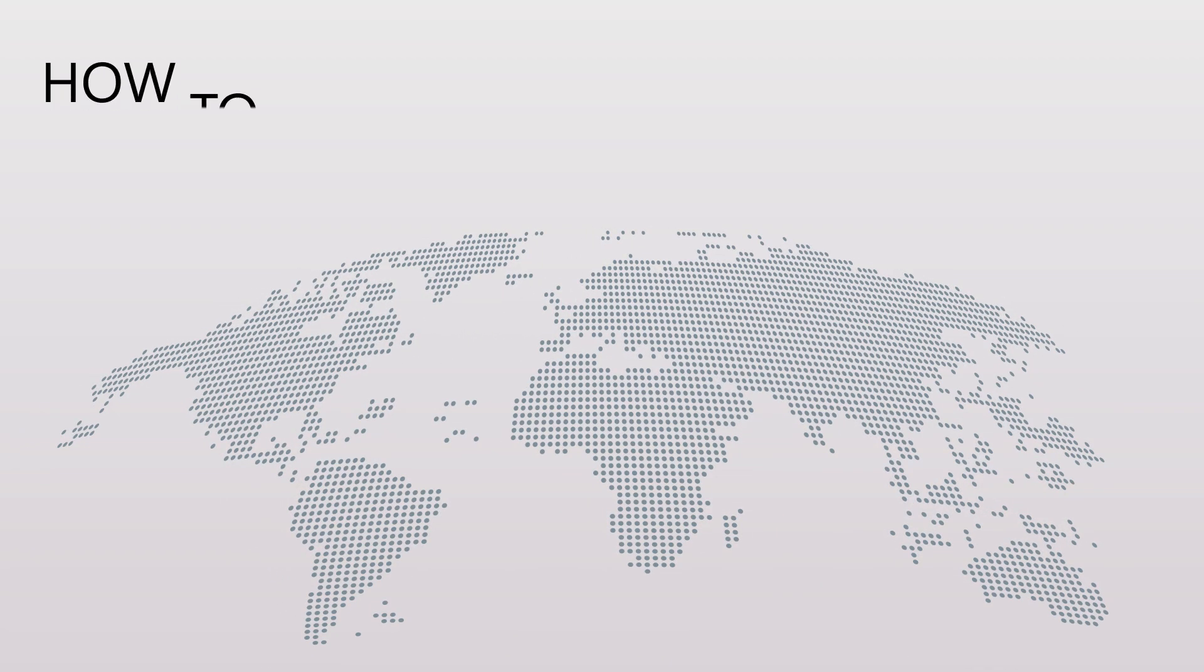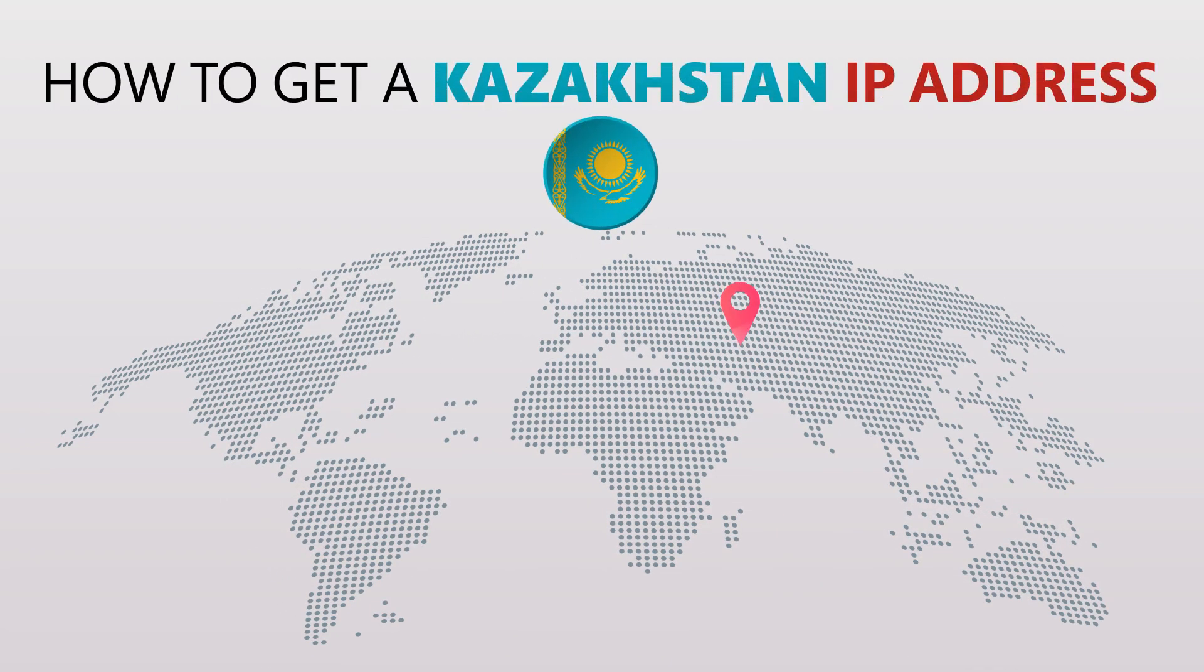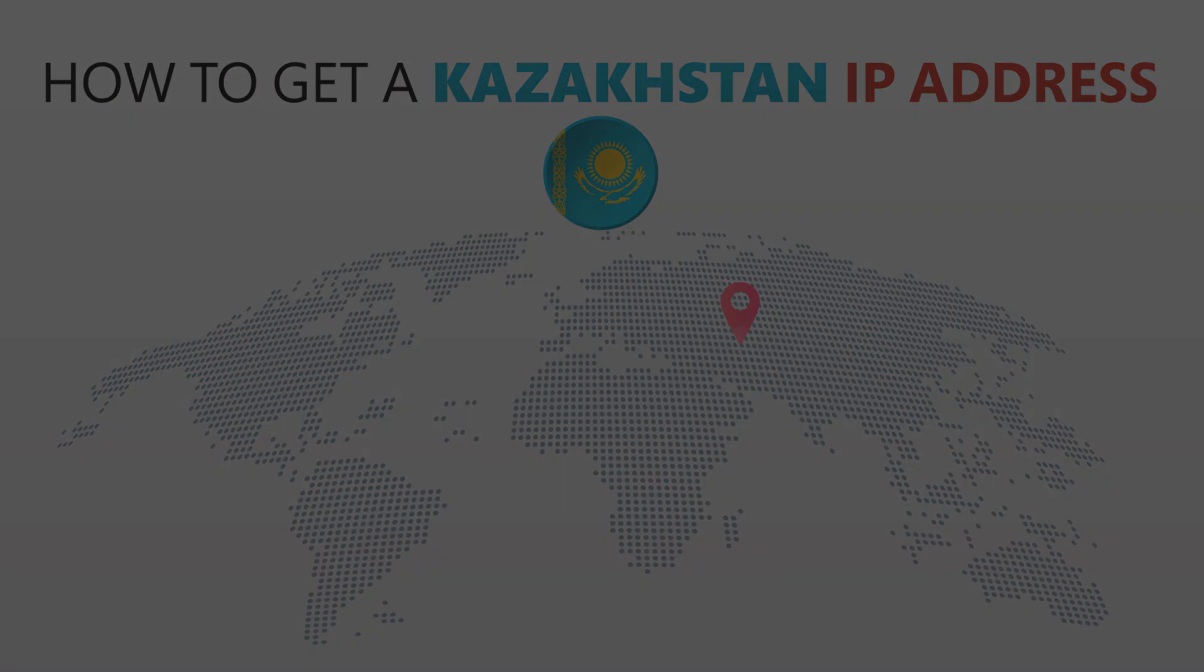Today I'm going to show you the best way to change your IP address. It's really easy to do and it only takes a few seconds. All you need is a simple tool called a VPN.